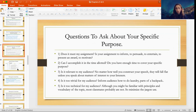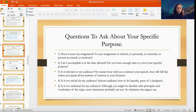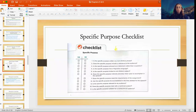Is it too technical for my audience? Although you might be familiar with the principles and vocabulary of a certain field, most classmates probably are not. If you're passionate about a technical topic, make sure you avoid jargon and overly technical words. If specific terms are necessary for your presentation, make sure you define them so your audience understands what you're talking about. Your textbook has a checklist to make sure that when you develop your specific purpose, you are meeting all of those guidelines.